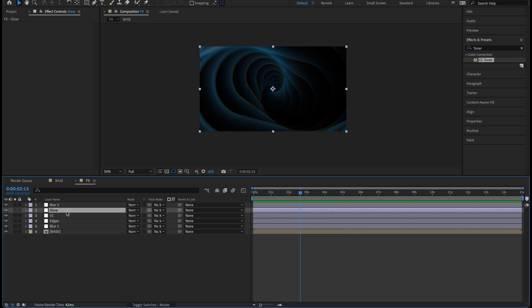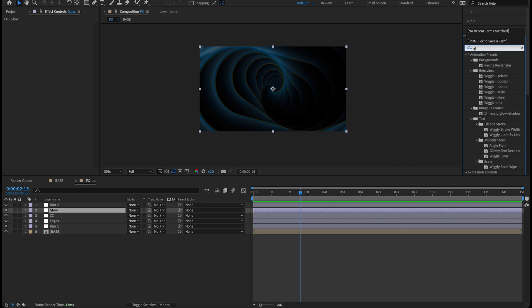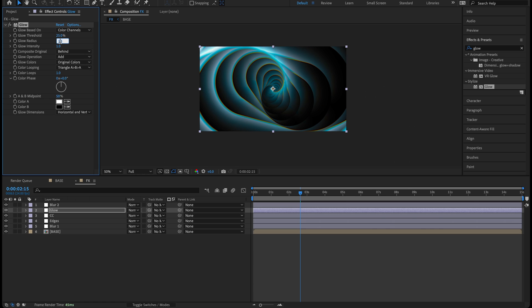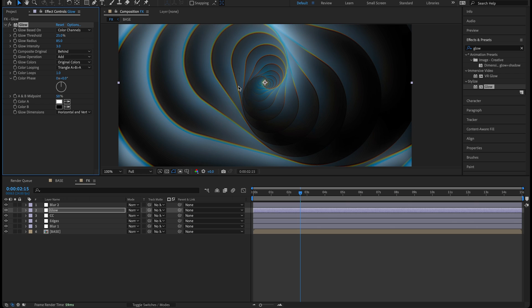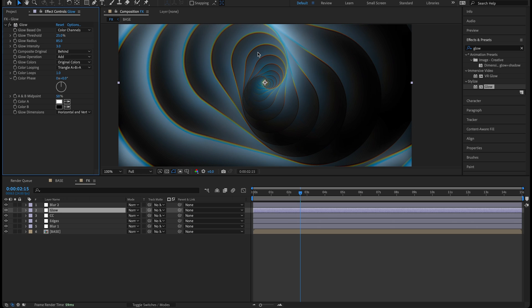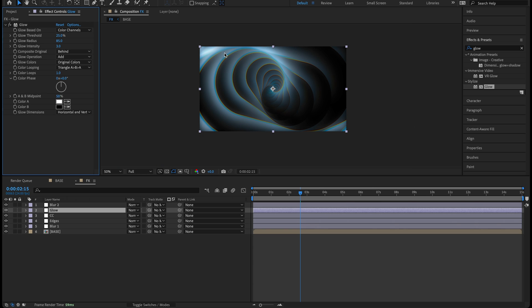Click the glow adjustment layer, go to effects and presets, type 'glow', double-click. Keep it on color channels, but drop the threshold to 25, glow radius to 85, and glow intensity to 3. Turning that on and off you can really see the difference — we're brightening this up and adding a nice bloom to the edges to give it more of that dreamy surreal effect. Everything else stays the same on the glow.